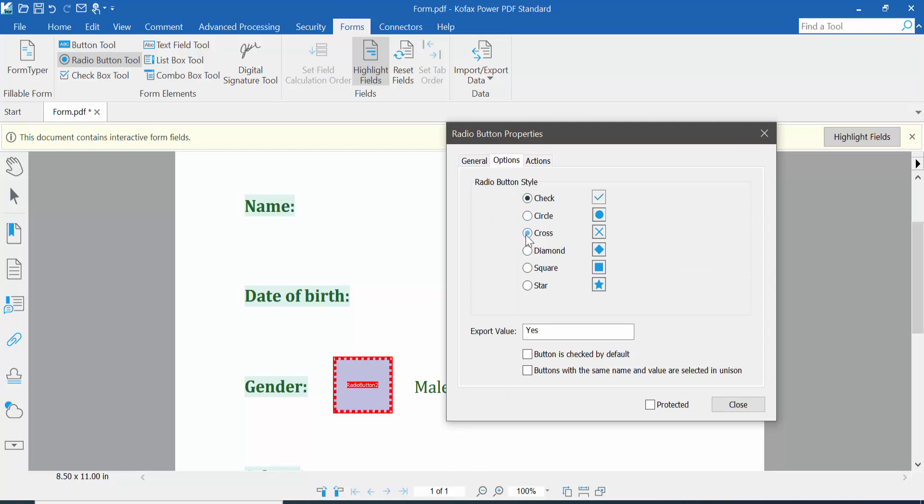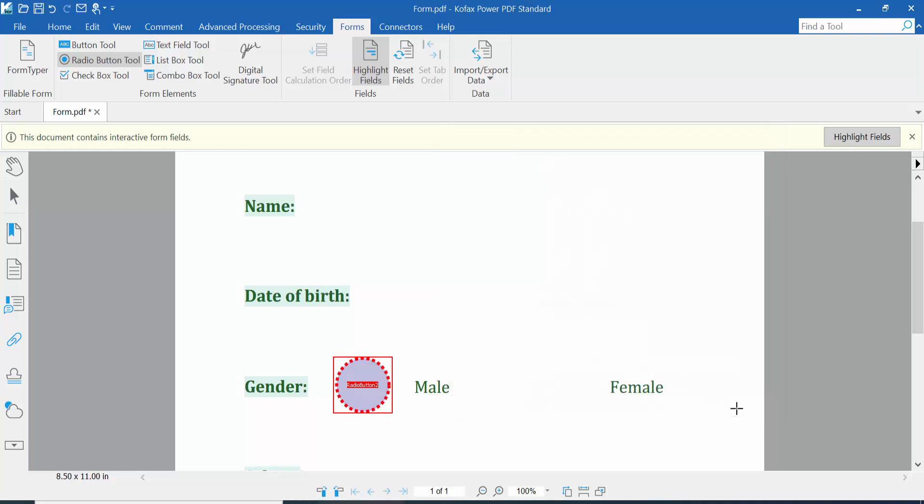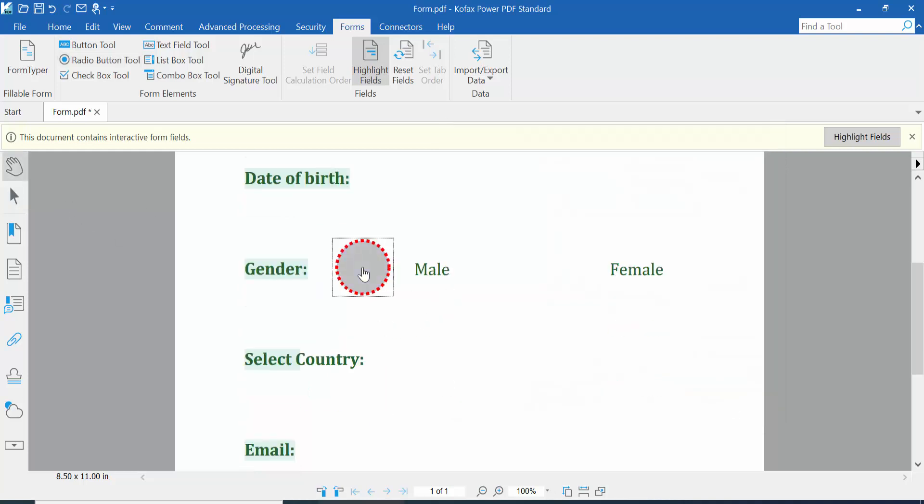...diamond, square, circle. I choose circle. Now click Close and click the hand option to test this radio button.